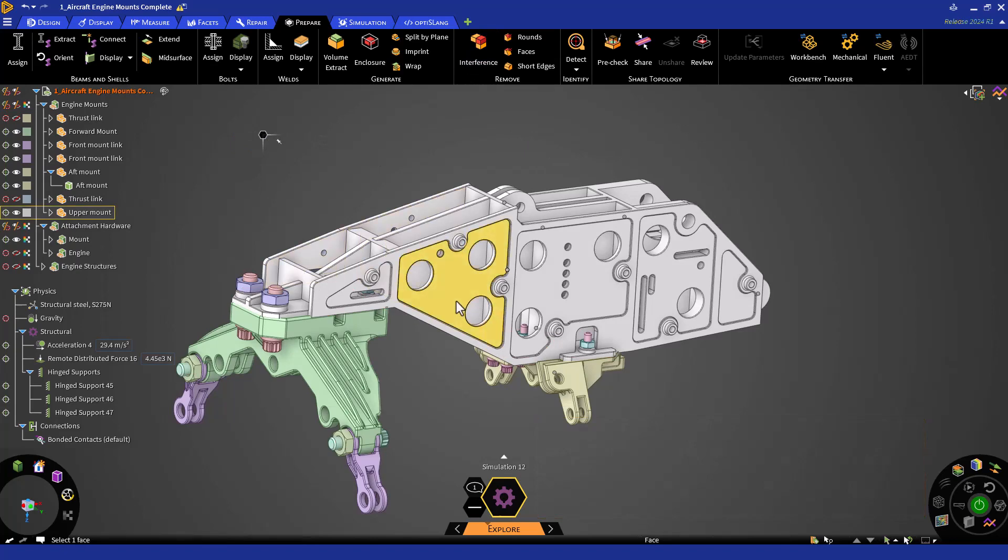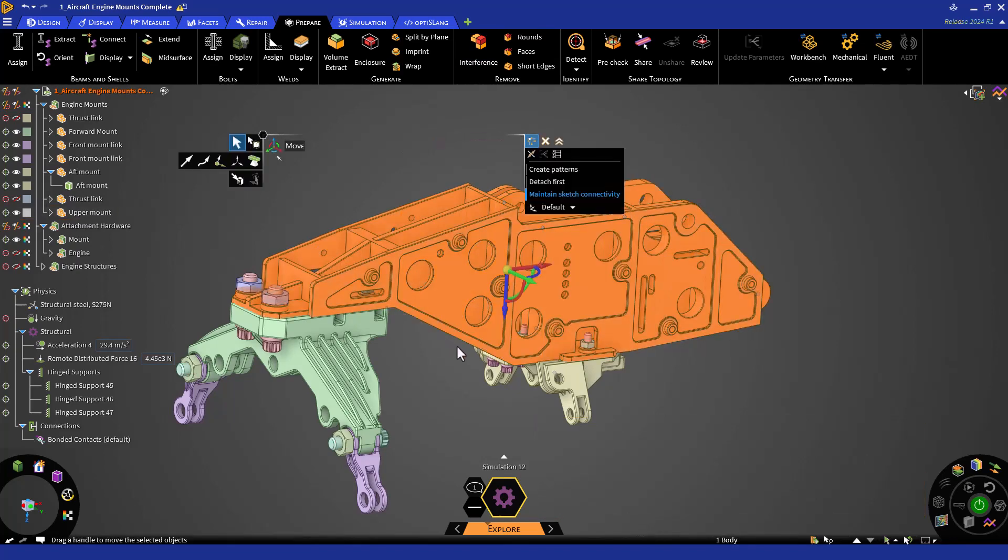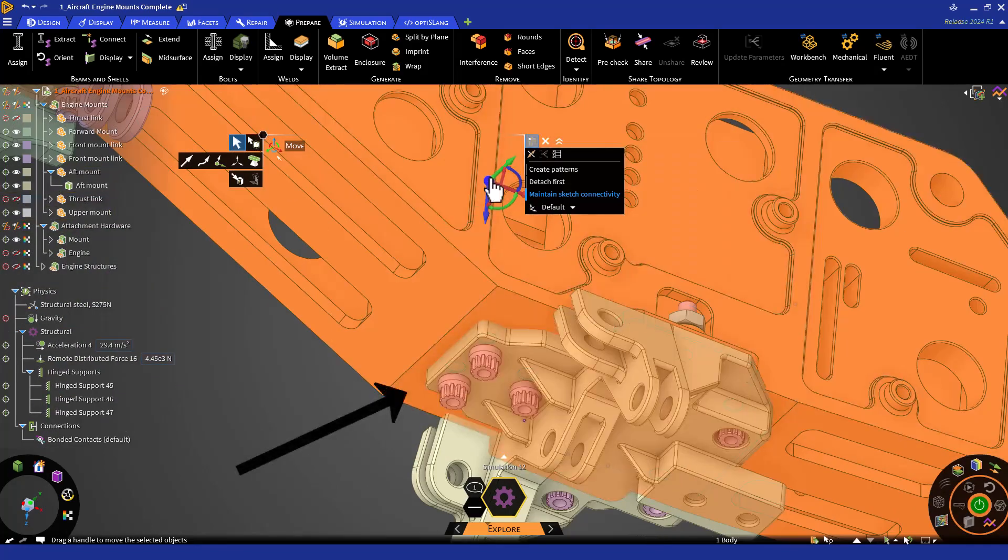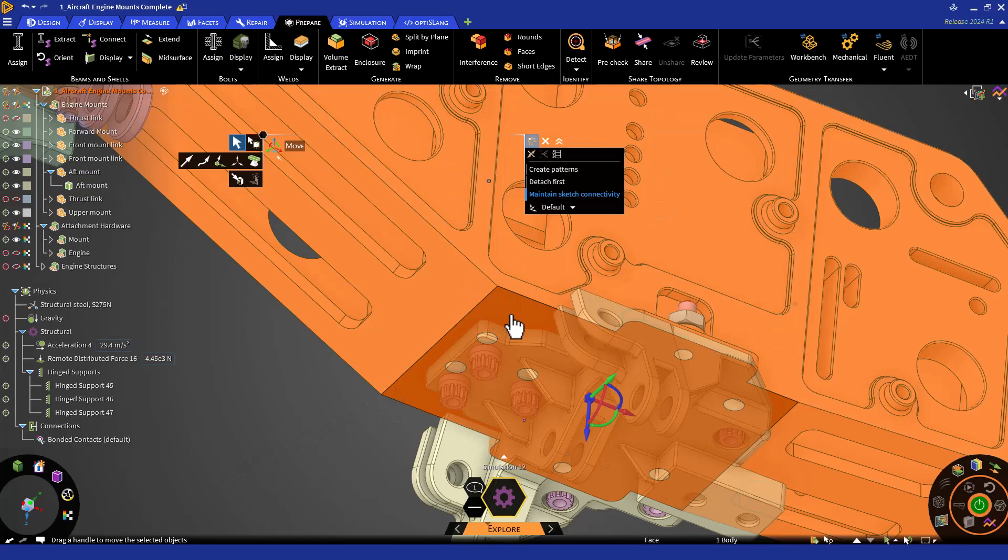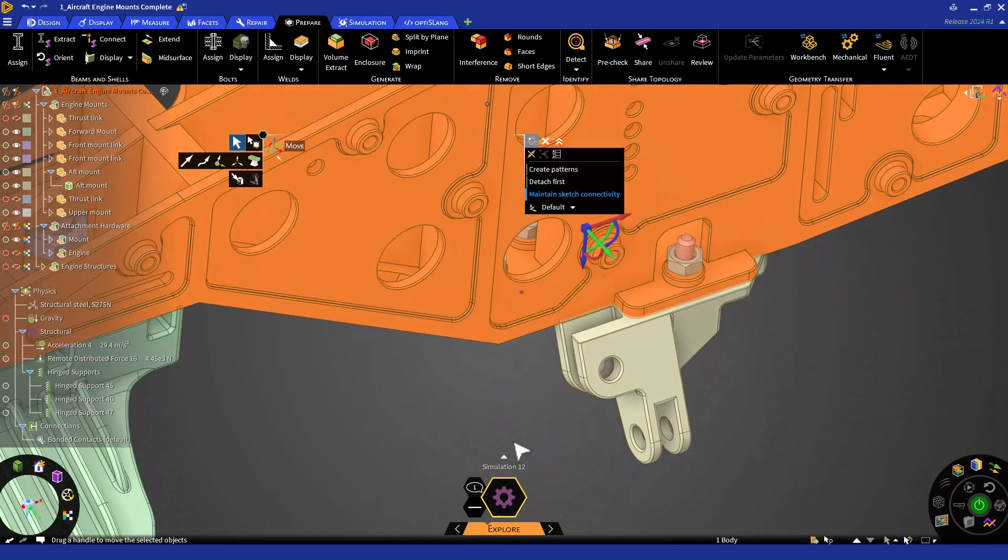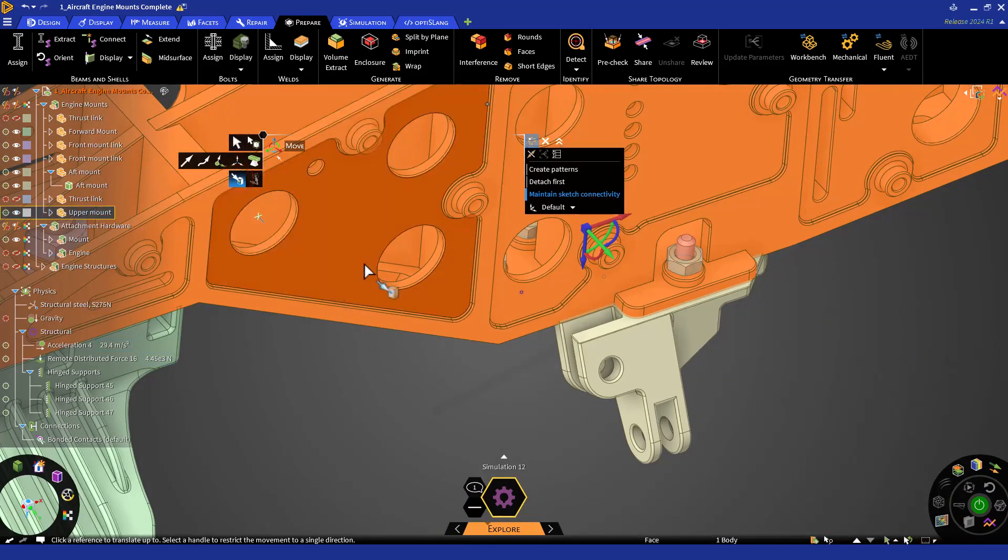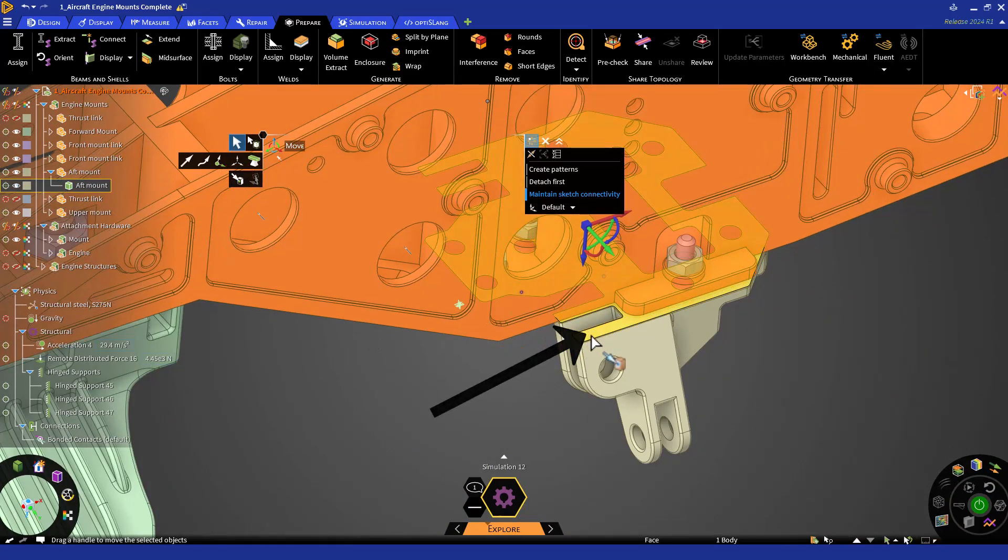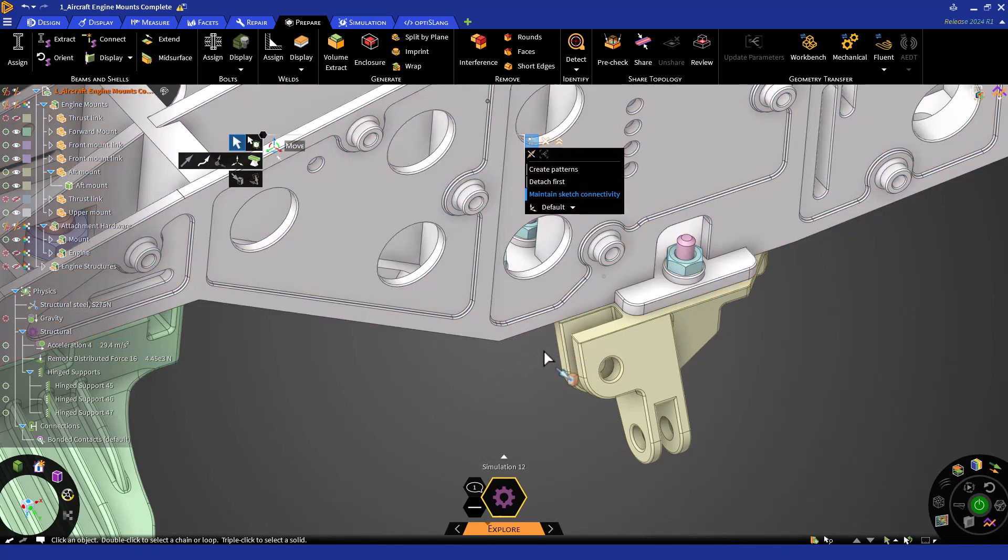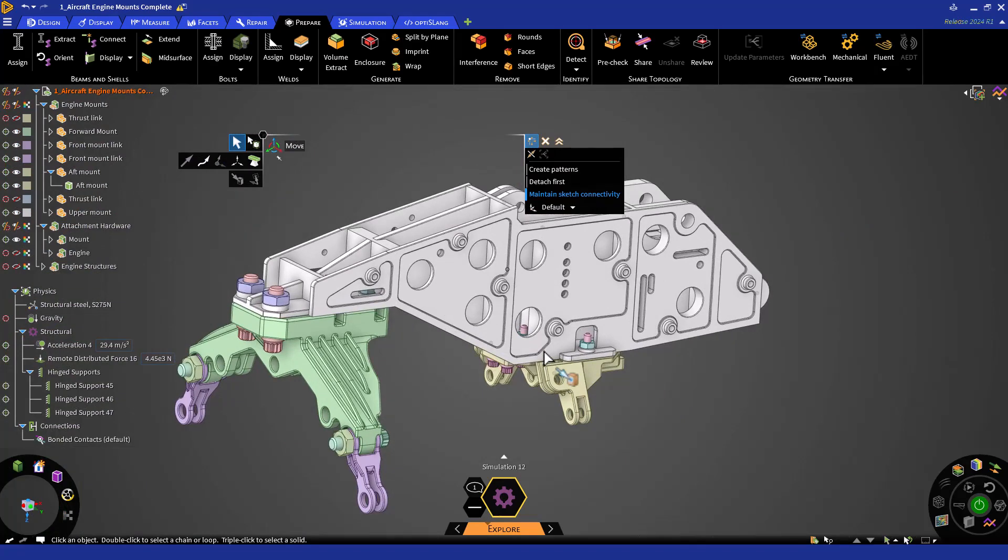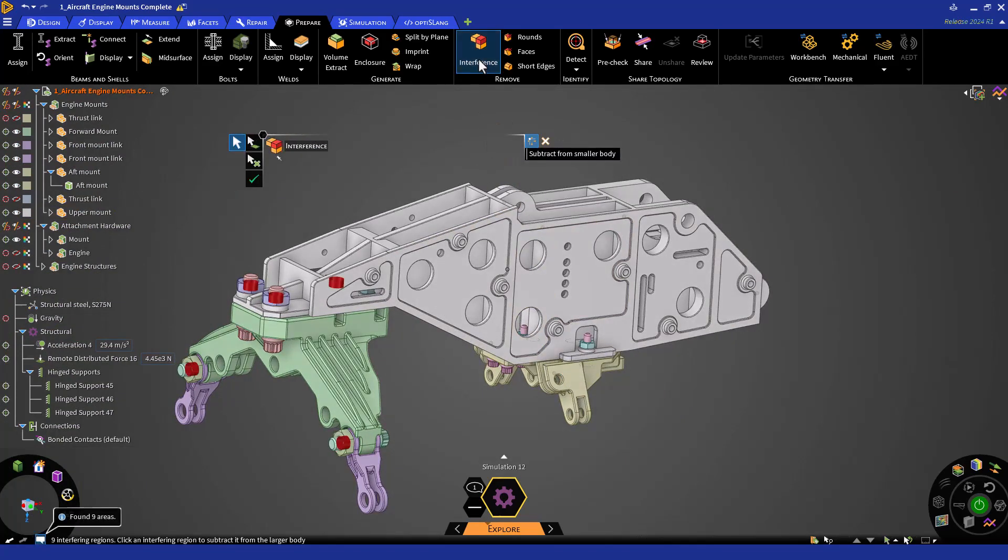Exit the tool and select the upper mount. Activate the Move tool. Drag the Move origin to the face adjacent to the aft mount to use it as reference. Now, move it up to the upper face of the mount by clicking on the Up To button in the HUD and then on that face. The upper mount is now repositioned and looks okay, but let's verify by clicking on the Interference button. We'll see we do not have an interference anymore.